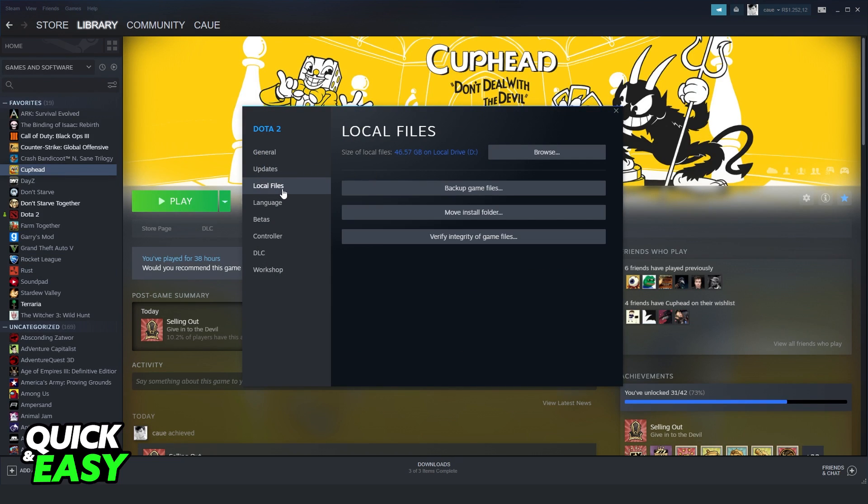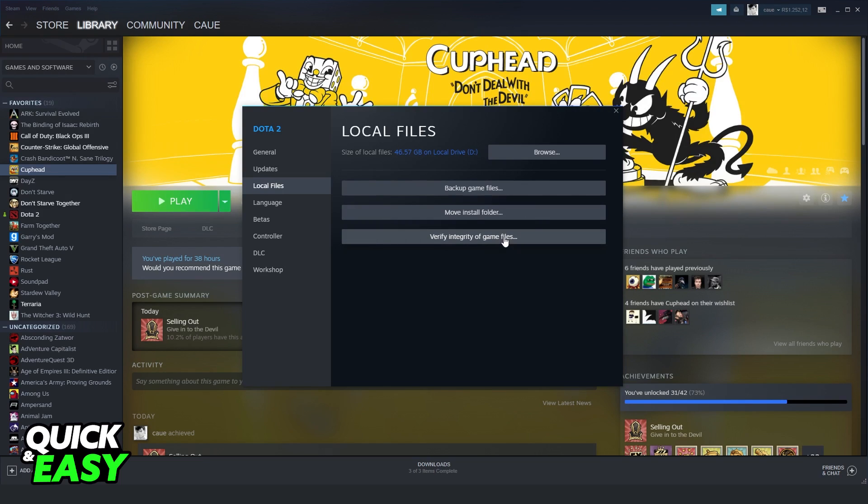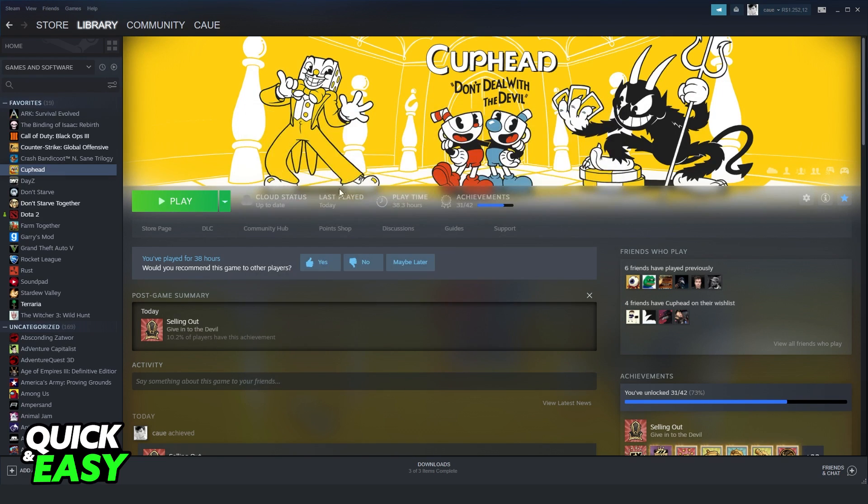Third option, local files. Now verify integrity of game files on the third option. Click, and probably you will see that some files are not in your Garry's Mod.